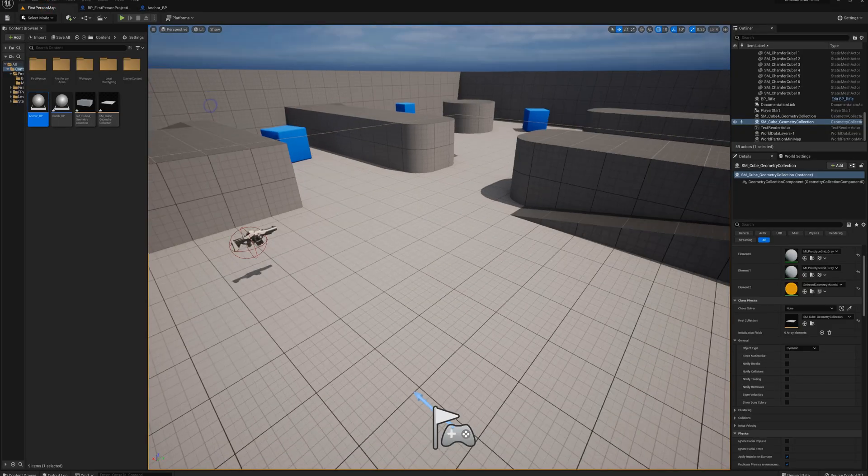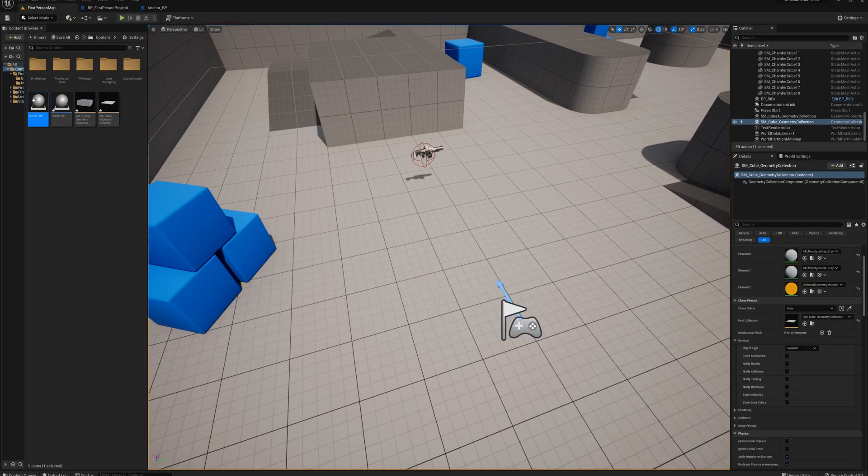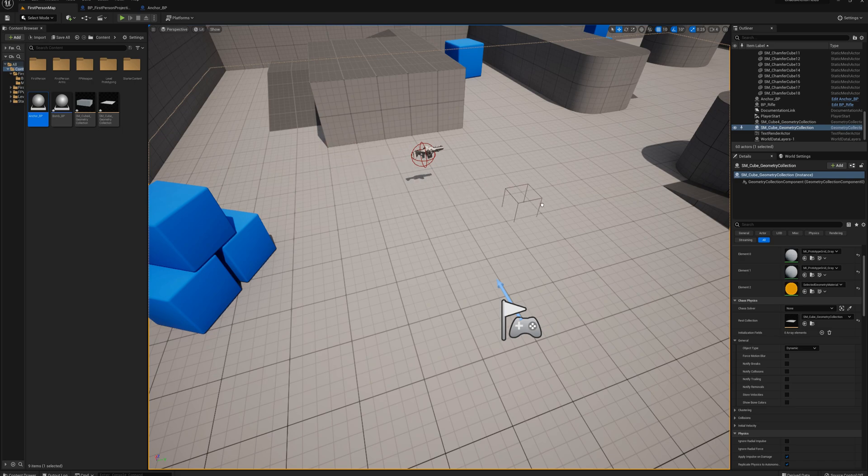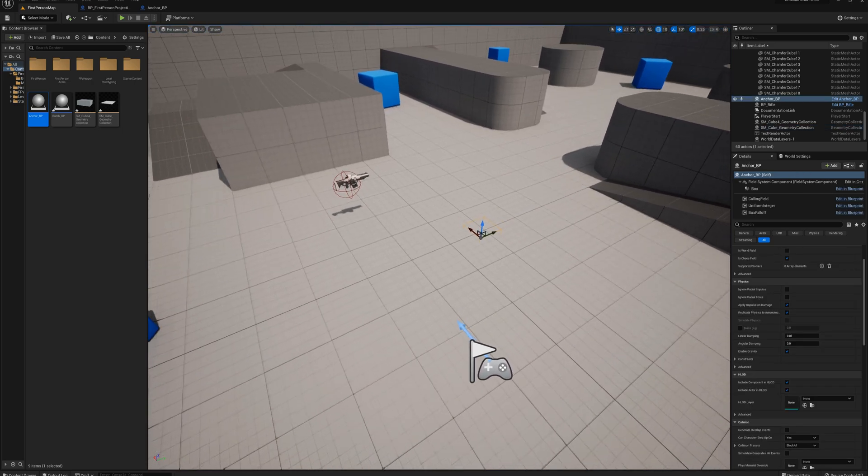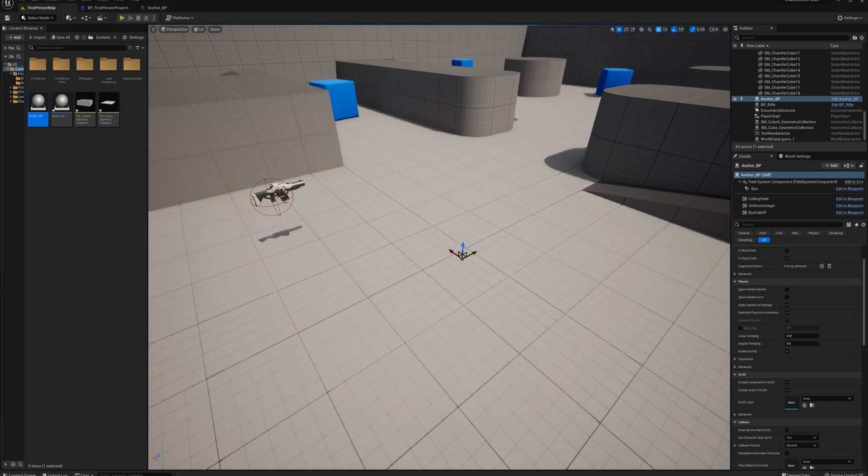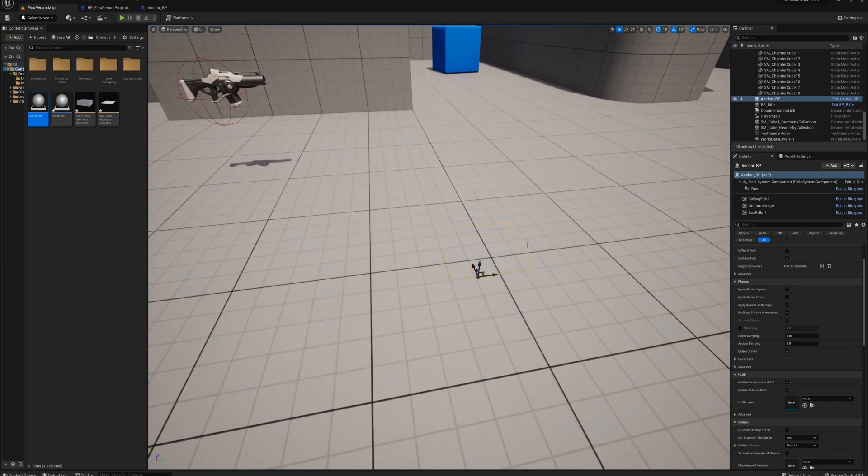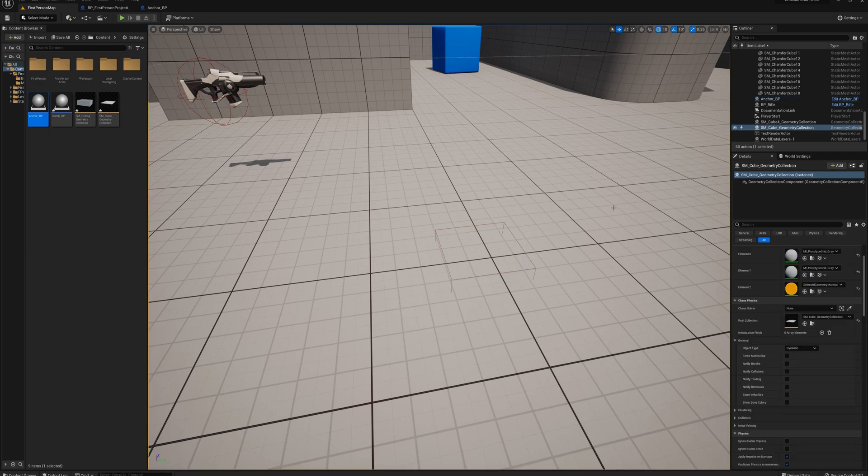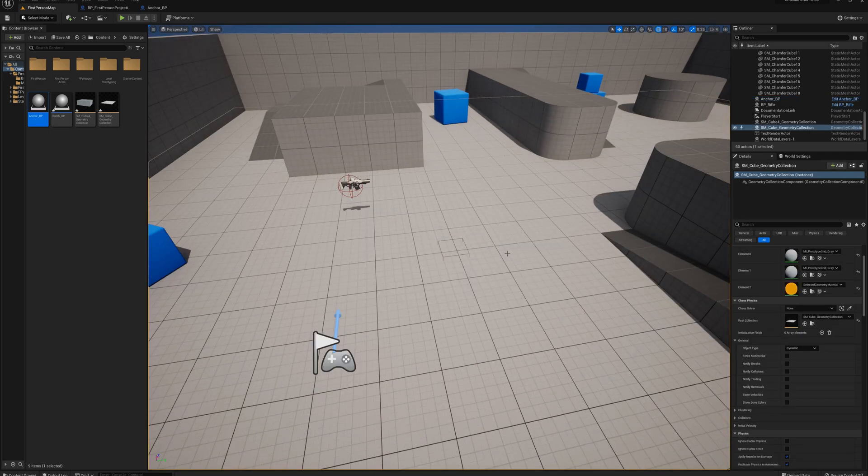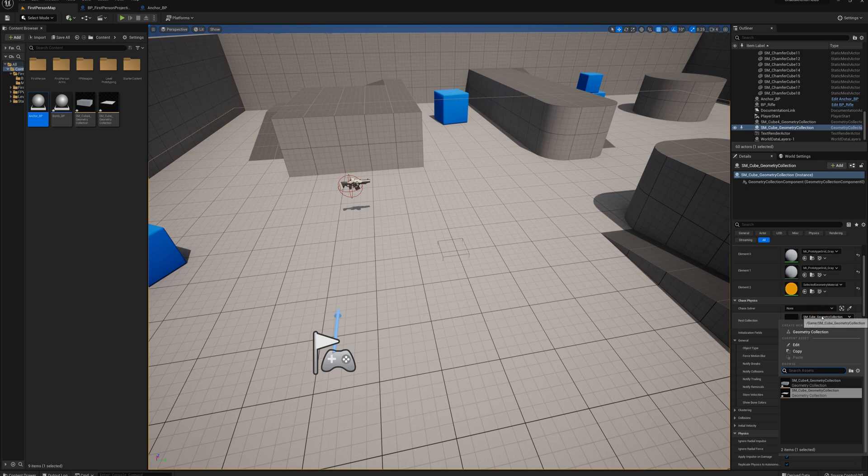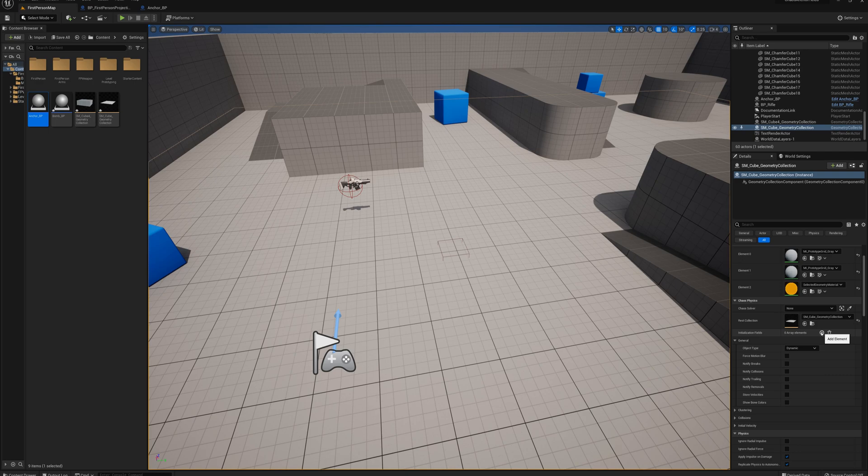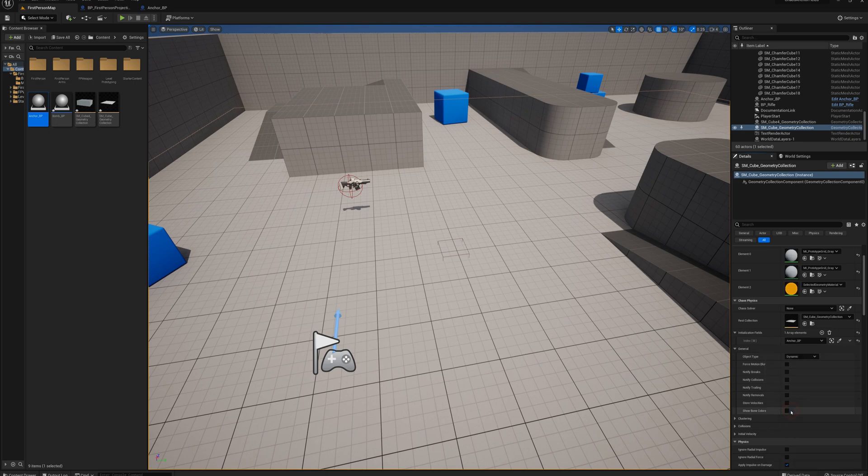And there's just one more thing that I have to do. So let's say I drag my anchor here. Let's say I want to anchor this particular piece of the floor. So I put my anchor here. And what I need to do is select my floor geometry collection. And in the details here, under the area where it says the rest collection, the actual geometry collection, I have an initialization fields. And I can add an array element here and find this anchor in the world scene in the outliner.